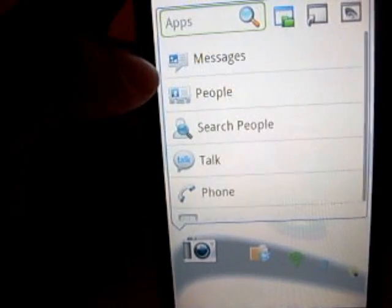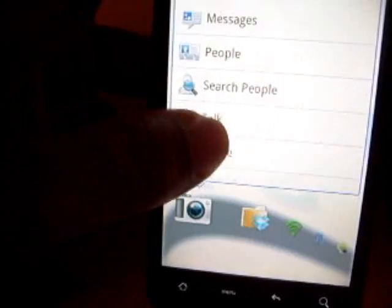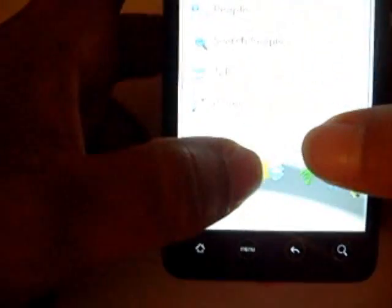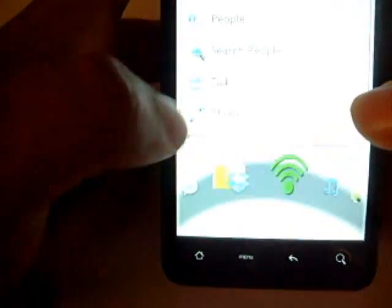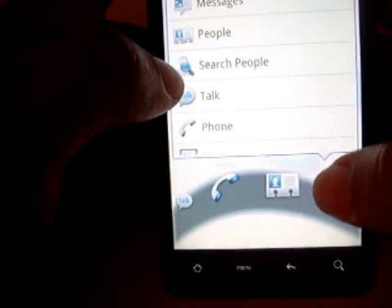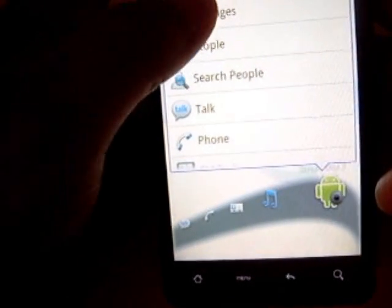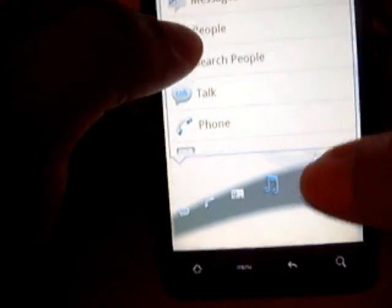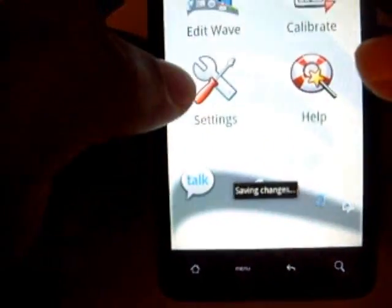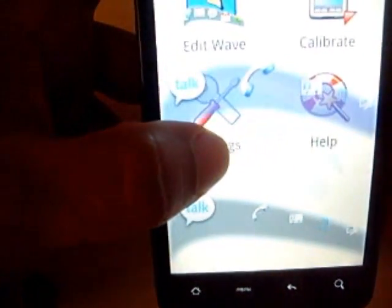So 'Edit Wave' — as you can see, you can edit which app goes where. Let's say I hit my camera button — I want to have Google Talk instead, so I'll change it to Google Talk. Instead of Dropbox, I want phone, so I'll change to the phone. Instead of Wi-Fi, people. Music I'll keep. Let's say I want to change screenshot to messages. It's saving, and if I pull it up that'll be my new launcher.